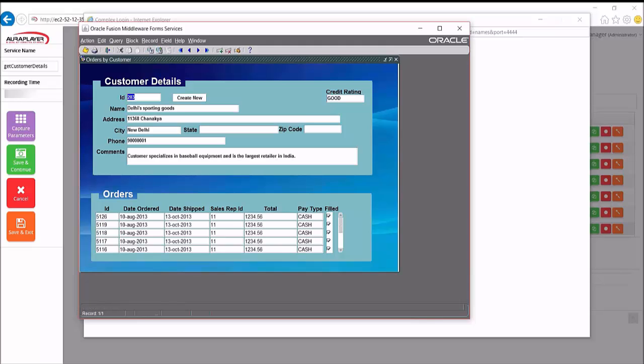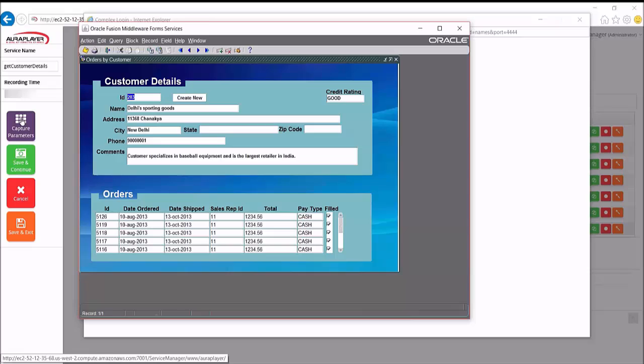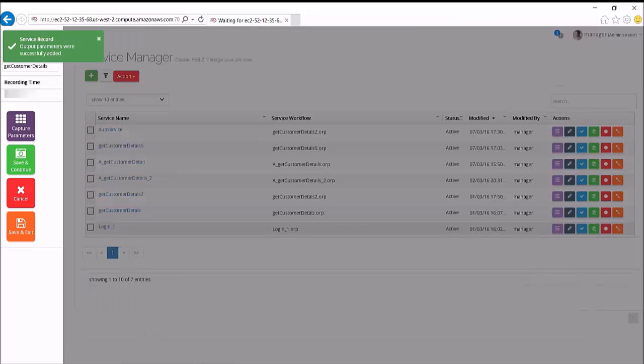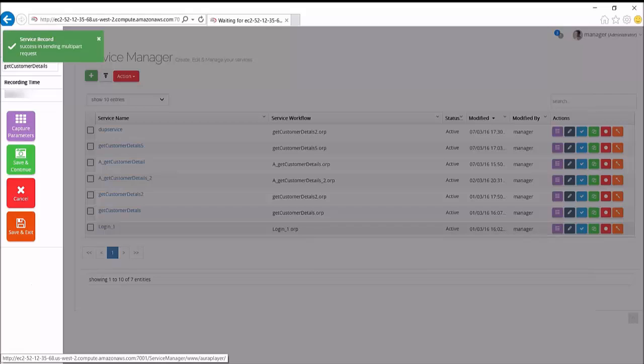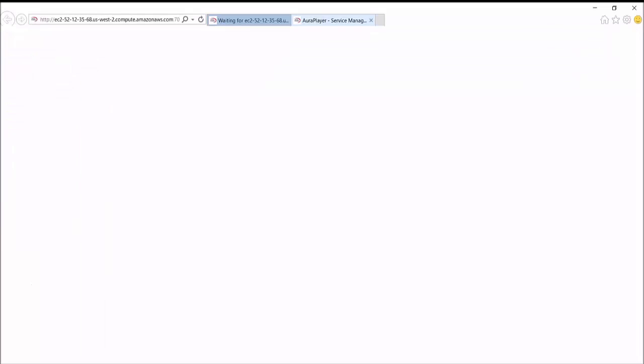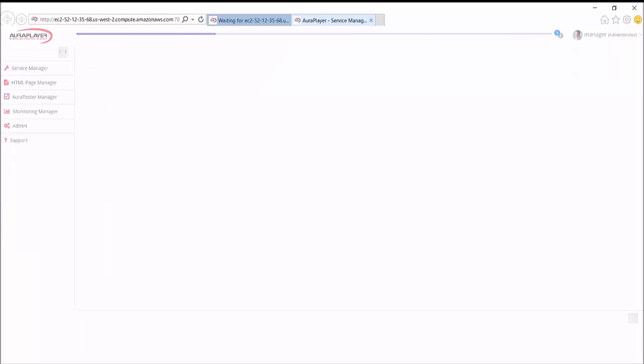And as you would expect, forms returns data for a specific customer. Now for this use case, I want all of the fields to be recorded as part of the scenario. So I click capture parameters and then I save and exit. Aura Player has captured all the fields that I've clicked on.